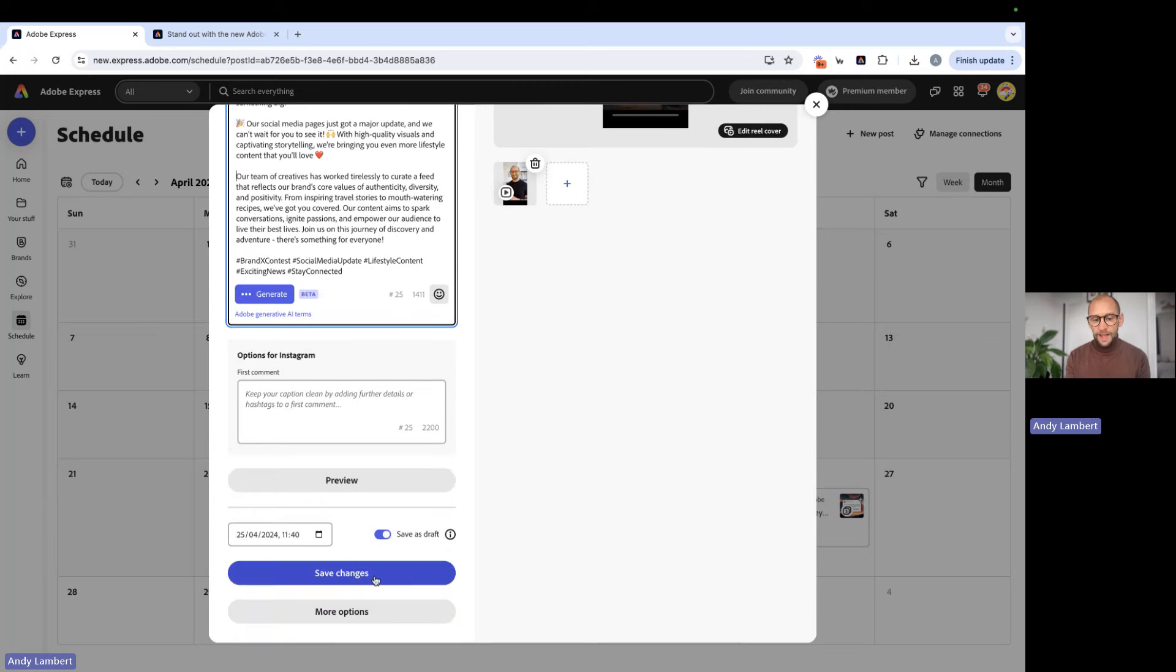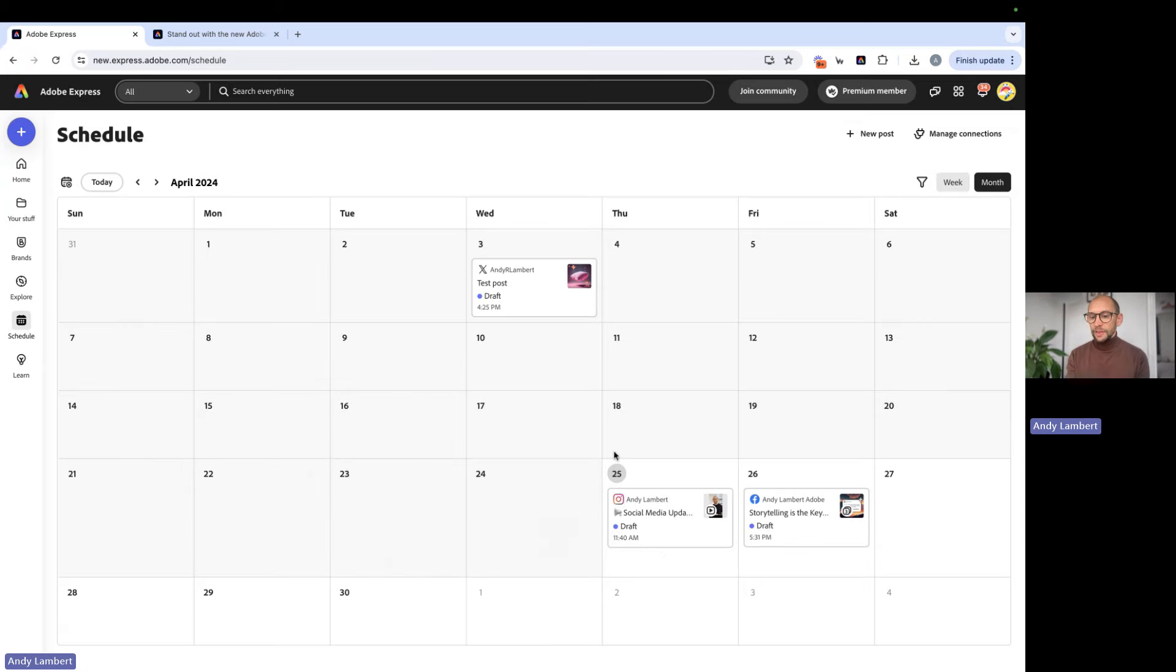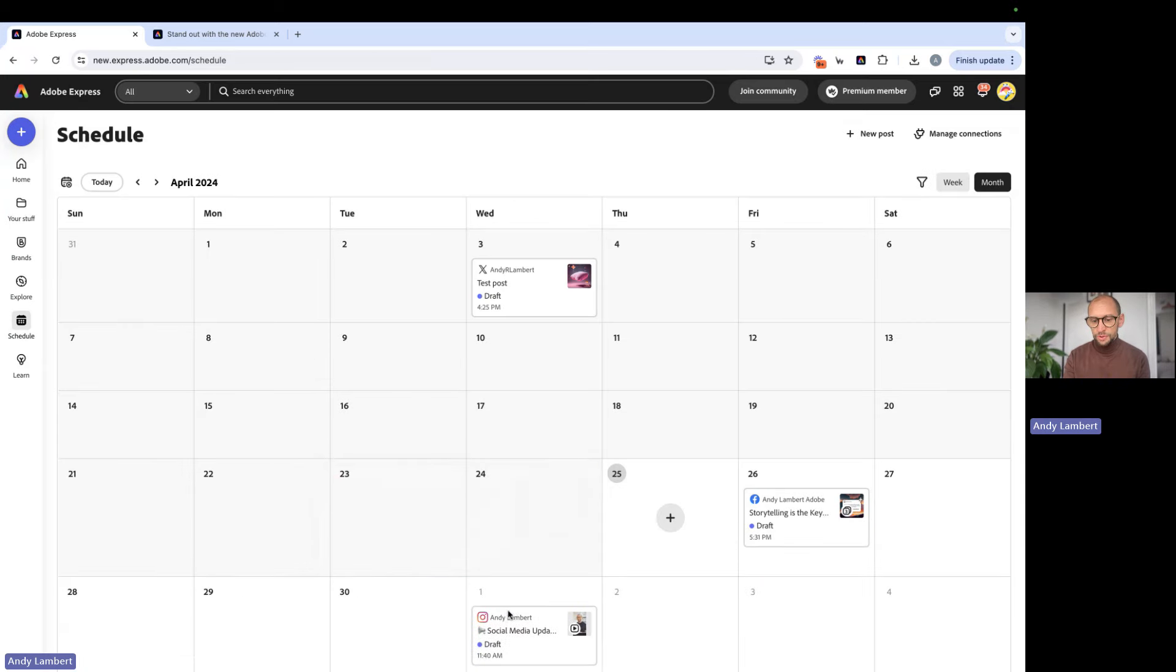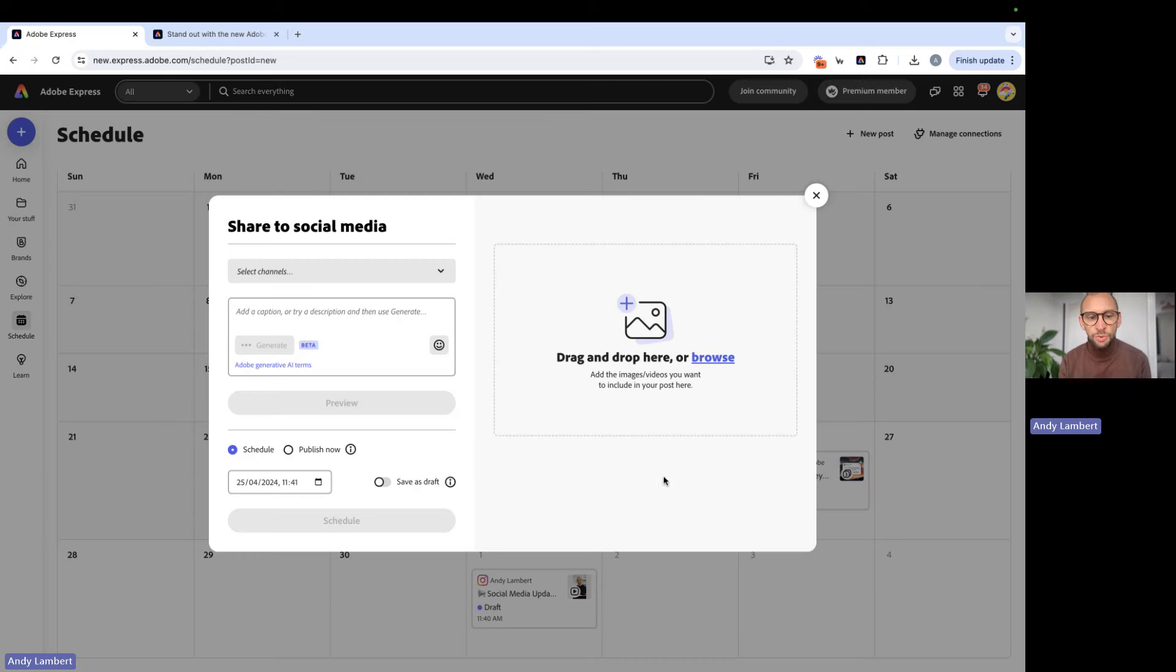Now, with that, I'm just going to go ahead and save changes. Now, let's create something from scratch, actually. So I'm going to move that post to the next day or next week, and we're going to create a new one today.